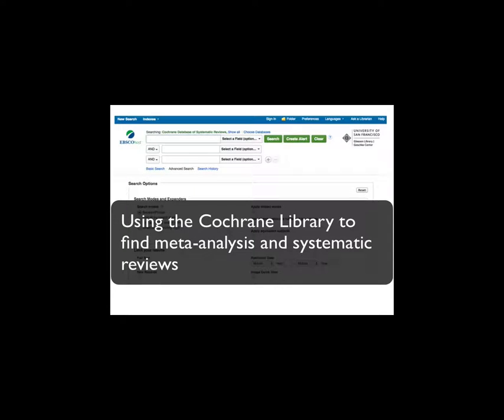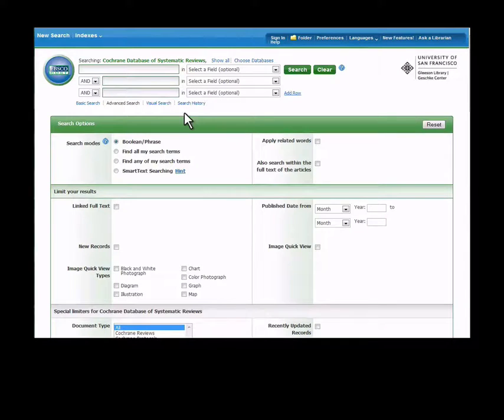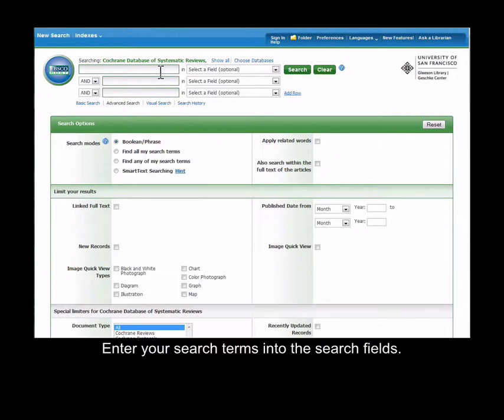This screencast will demonstrate how to use the Cochrane Library to find meta-analyses and systematic reviews. Enter your search terms into the search fields.